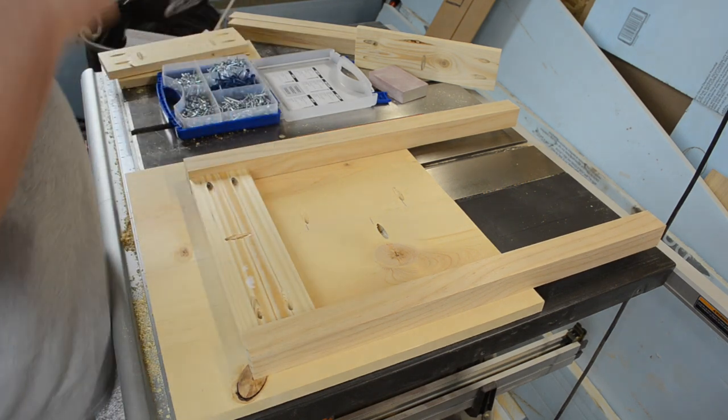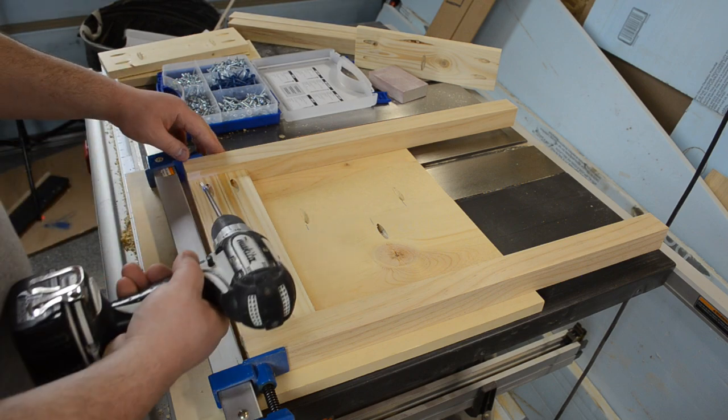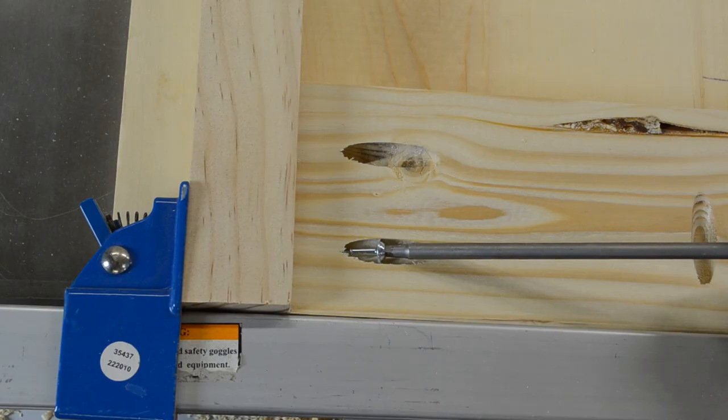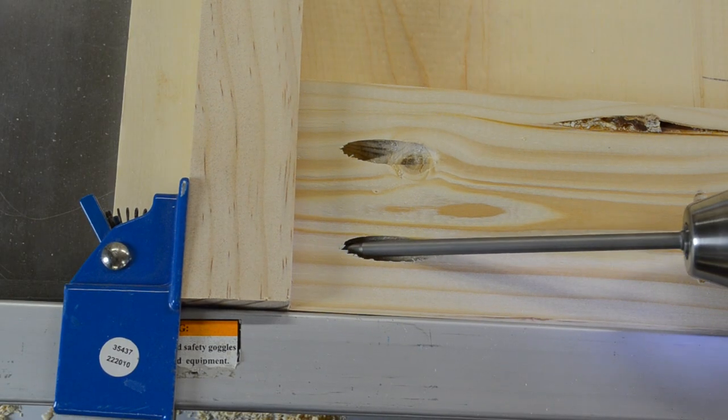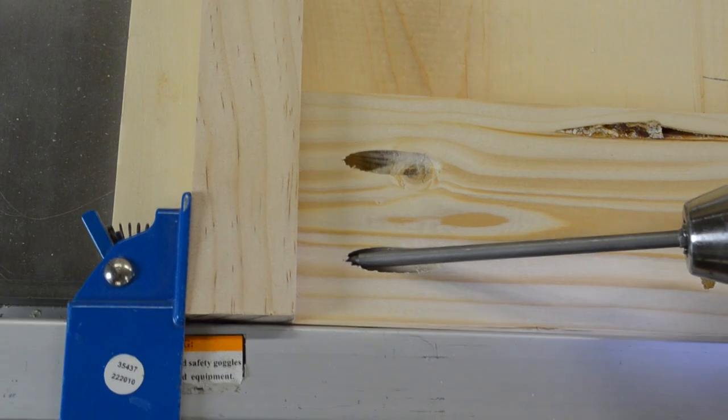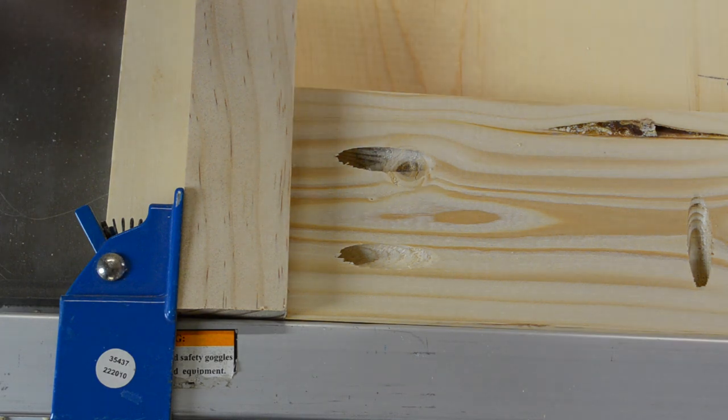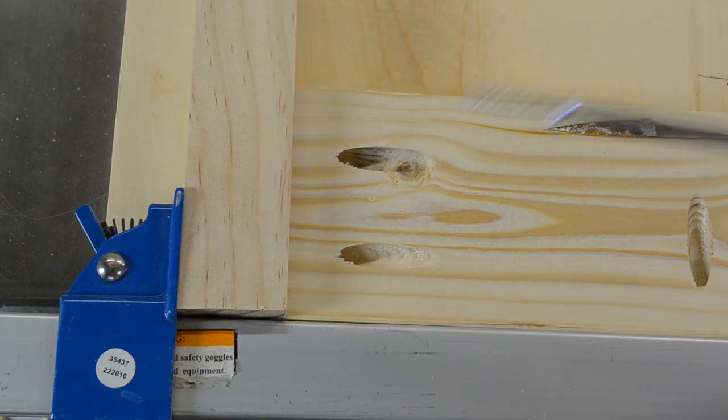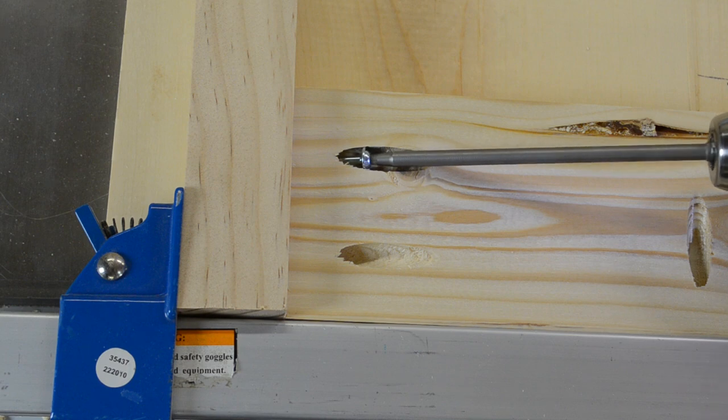But if you have a clamp available to you, I think this one cost right around three bucks, I would go ahead and use that because it makes aligning the pieces that much easier. Attach two of the legs to one of the aprons using four pocket hole screws, set that assembly aside and repeat with another one.